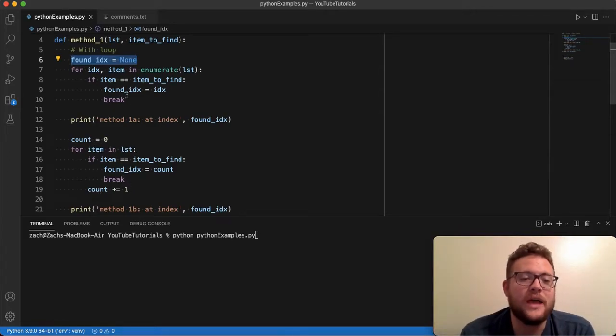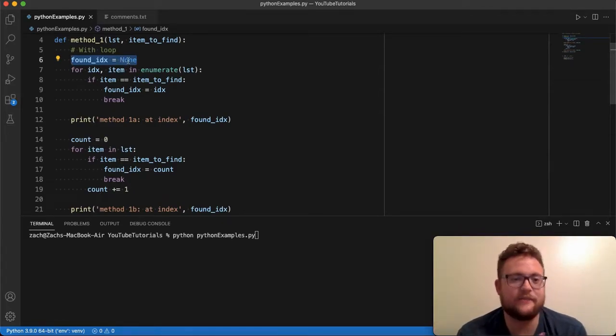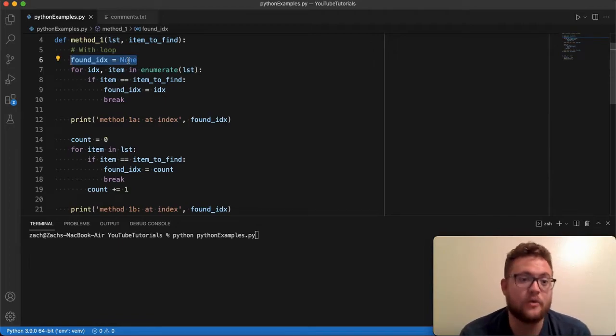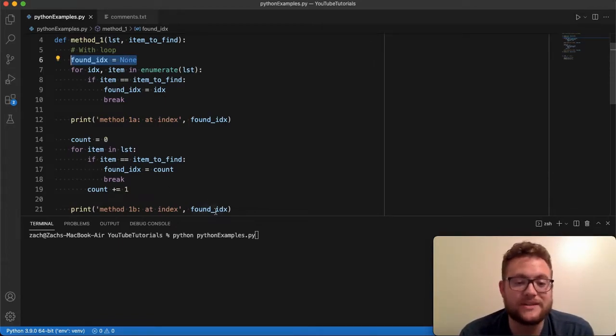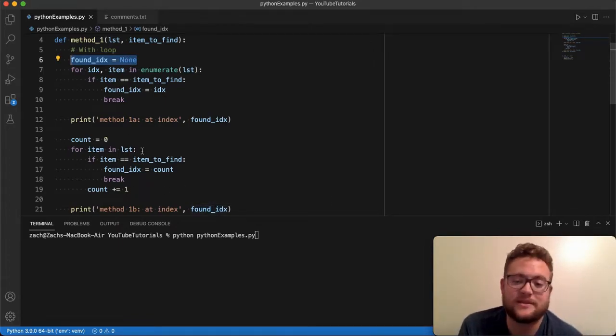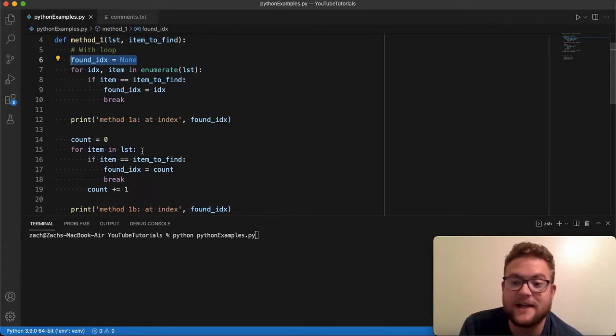And so if you don't have something like either none or negative one, the two things that I'd recommend, then when you go to print this out, you could get something saying it's at index zero, which it's not.